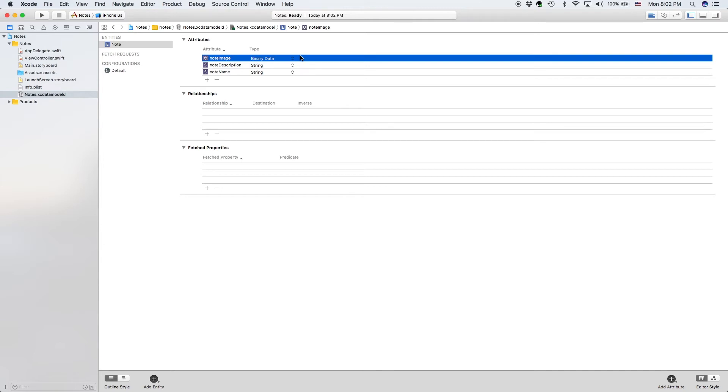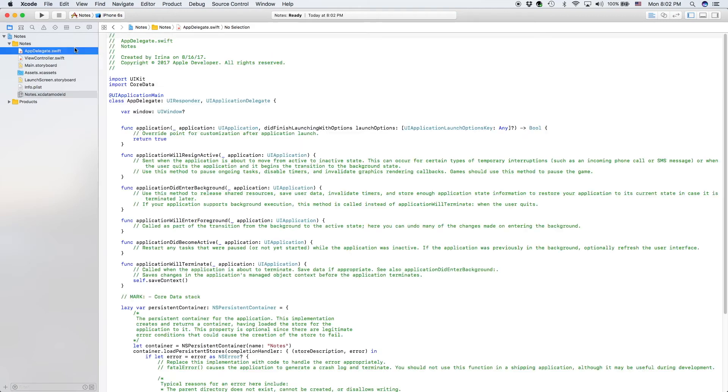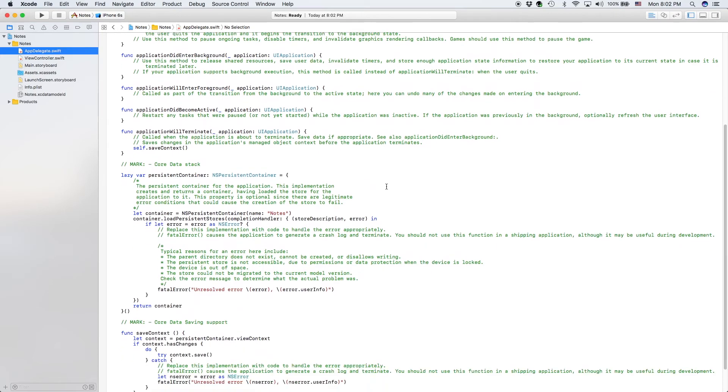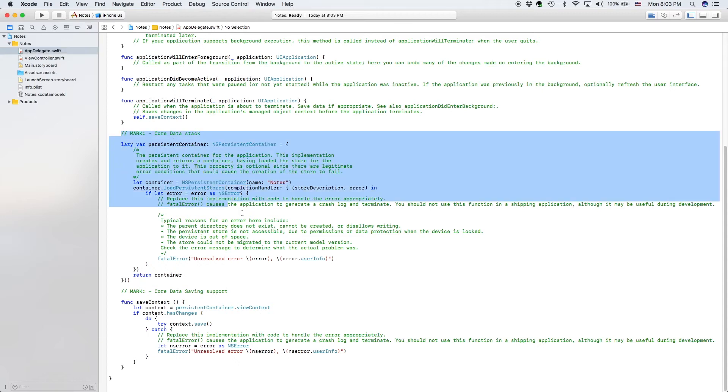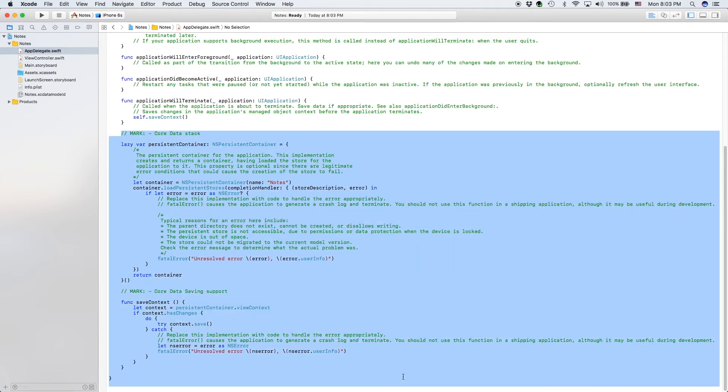That is all of our Core Data model setup we have to do. So let's go ahead and jump to our AppDelegate. As you can see, we created our app with Core Data enabled already, so it automatically generated all this in our AppDelegate.